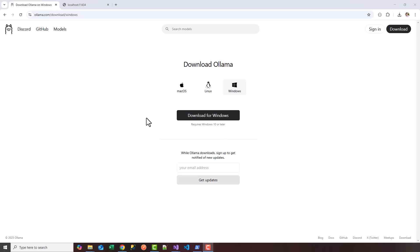The first step is to head over to ollama.com/download/windows. We're going to set up Llama 3.2, a local LLM running on Windows, and the API is going to be exposed locally.